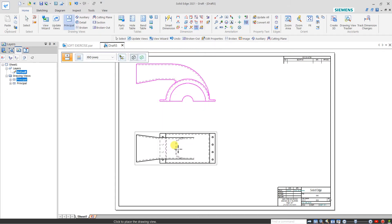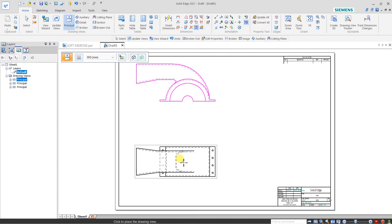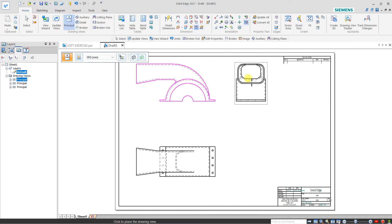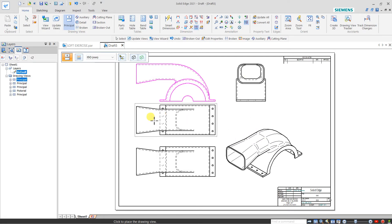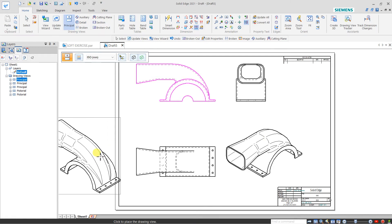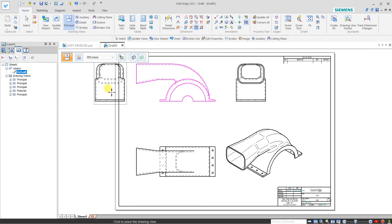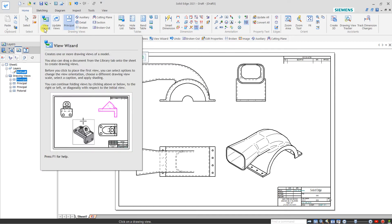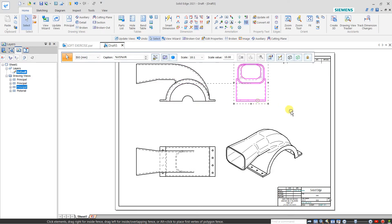Click here and the second view will automatically come with the help of the first view. So first is my front view, this is my top, and here we can create any side view. Click over it and this is my isometric view. If you want to create any more views, we can create with the help of this principle view, then right-click to cancel. So with View Wizard we can create any view from the drawing.